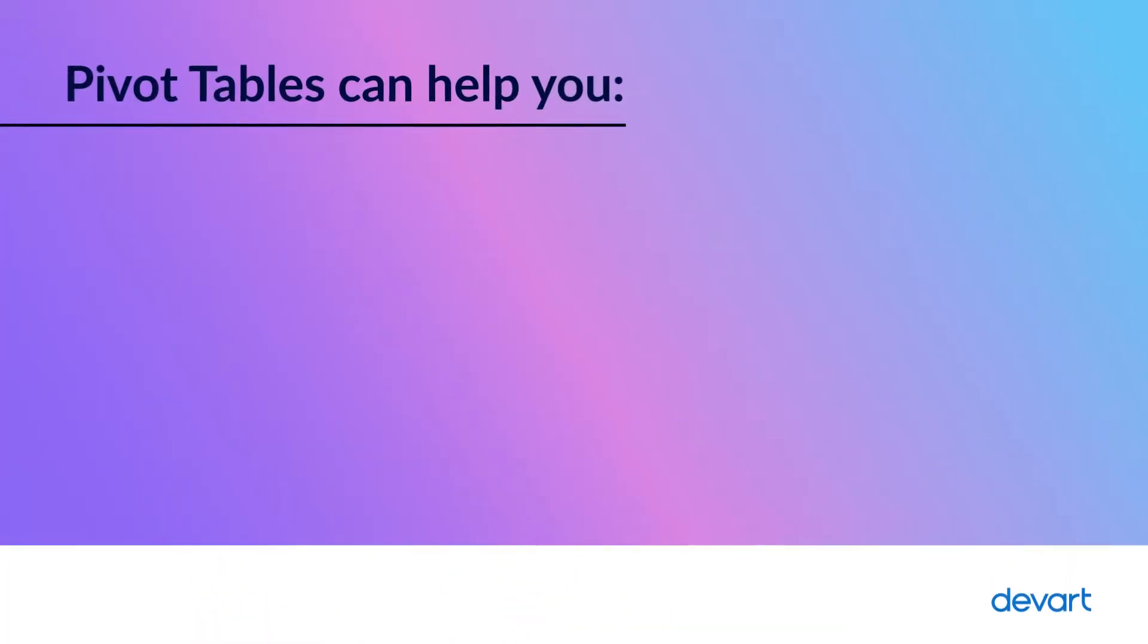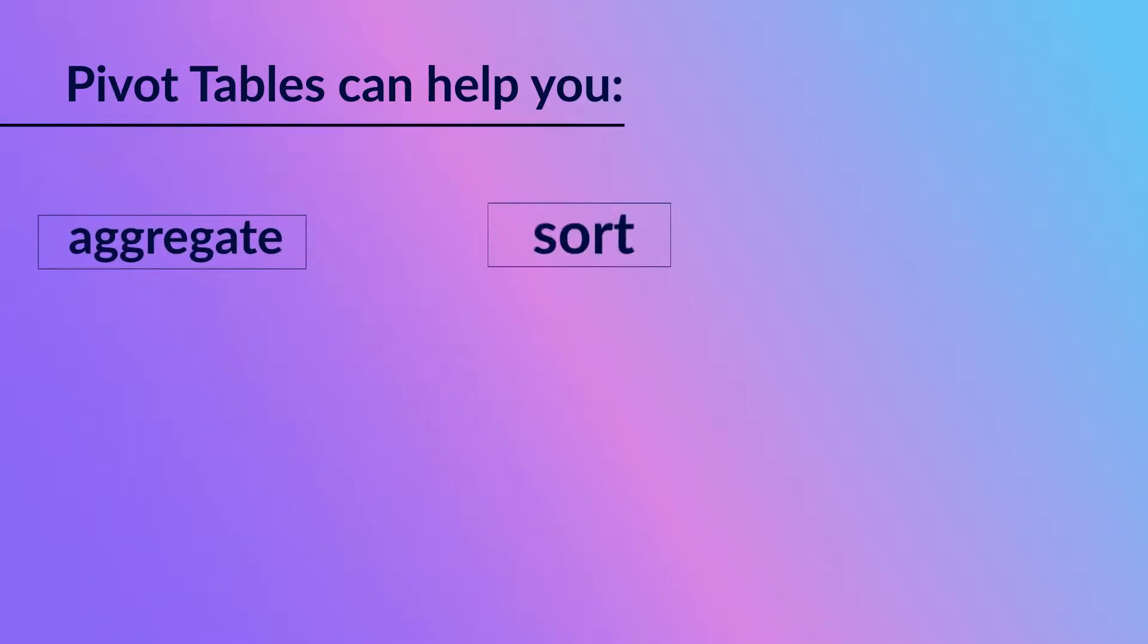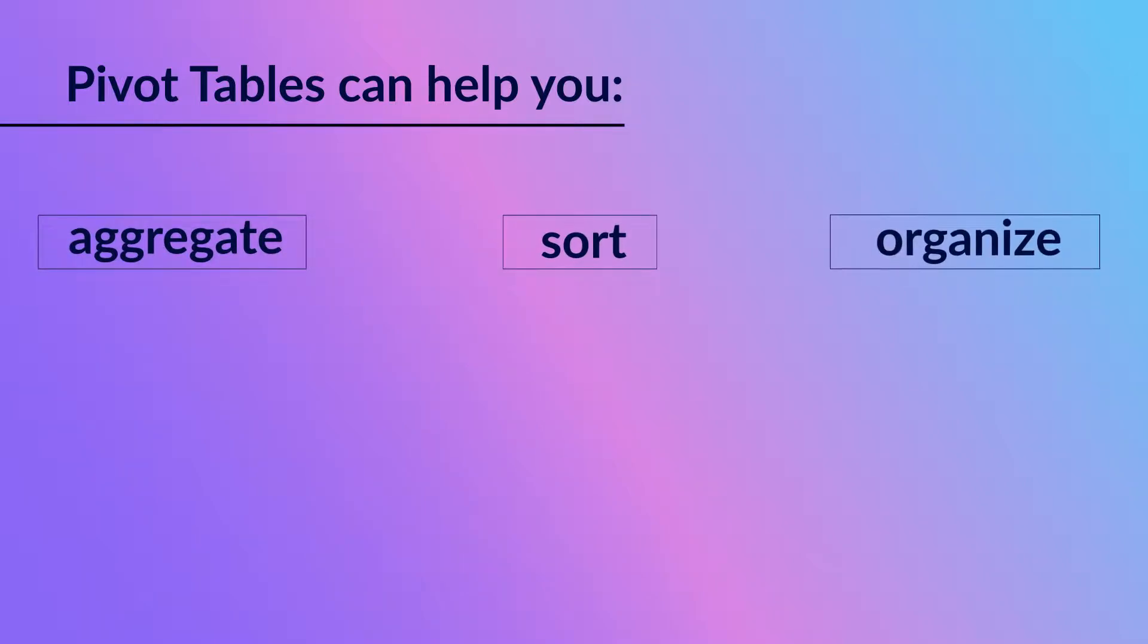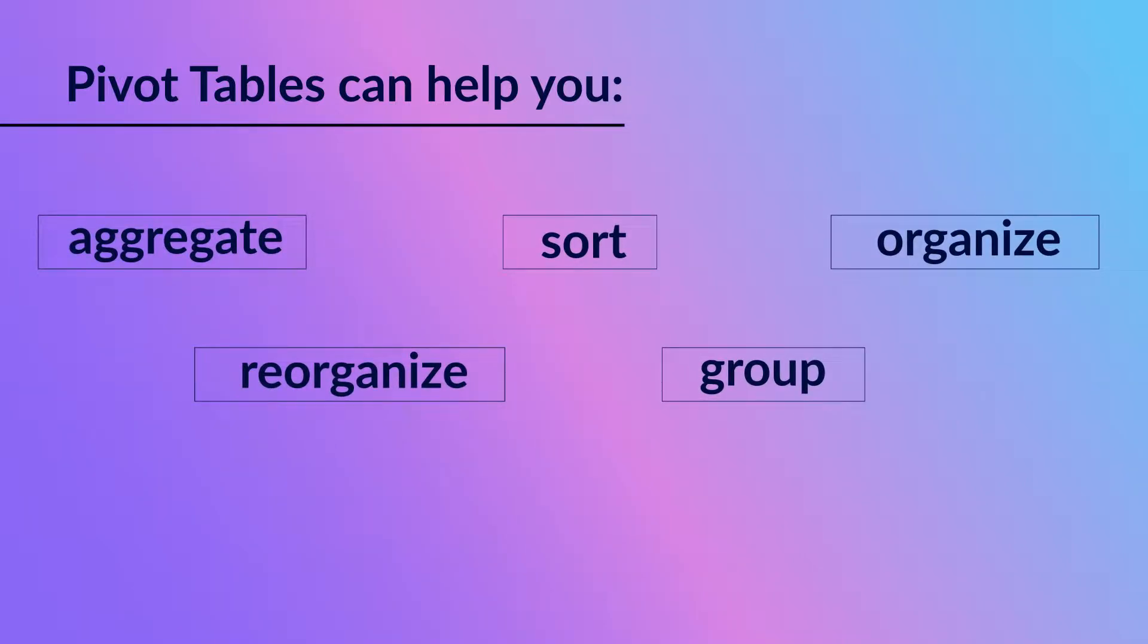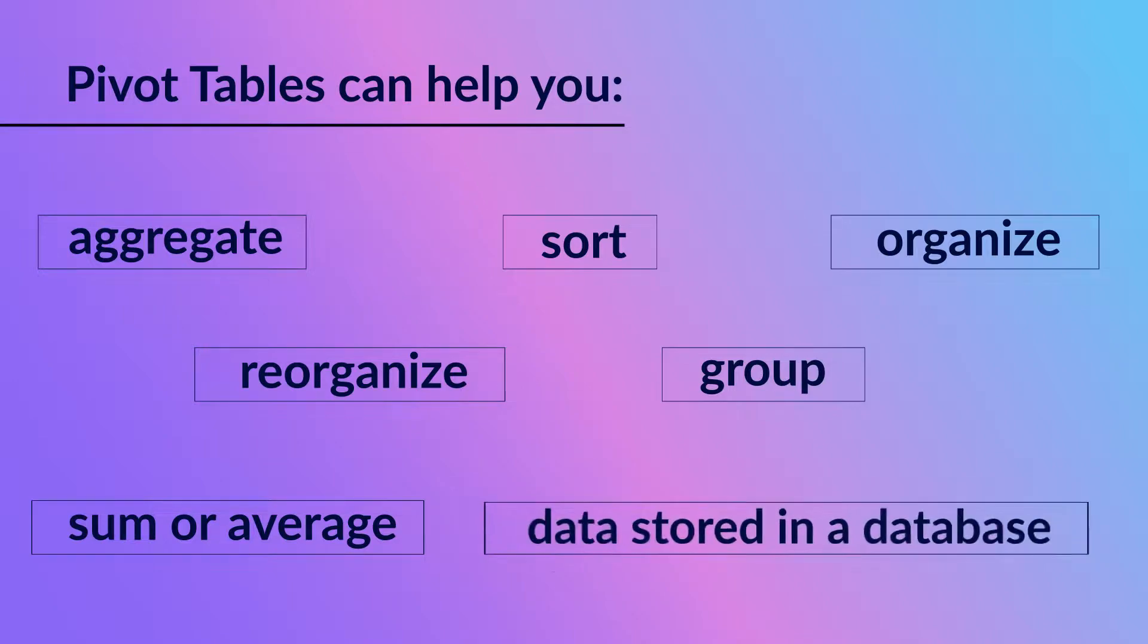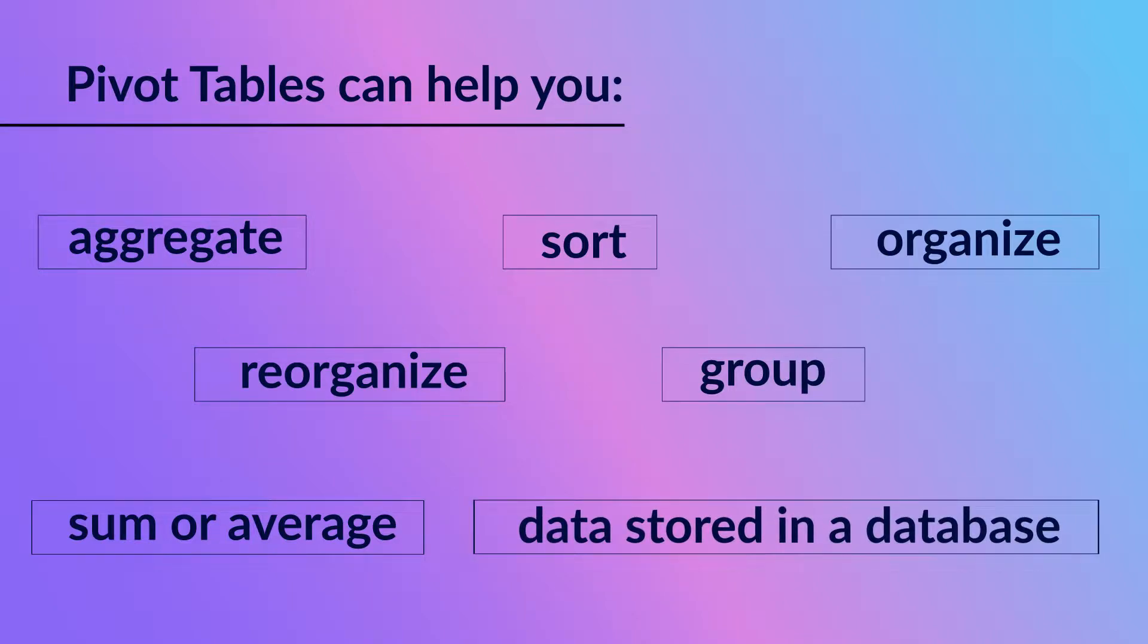Pivot tables can help you aggregate, sort, organize, reorganize, group, sum, or calculate the average of a data set stored in a database in order to understand data relations and dependencies in the best way possible.